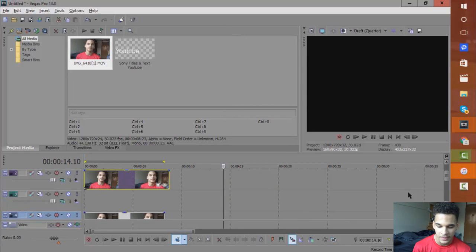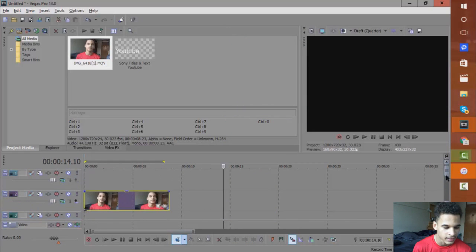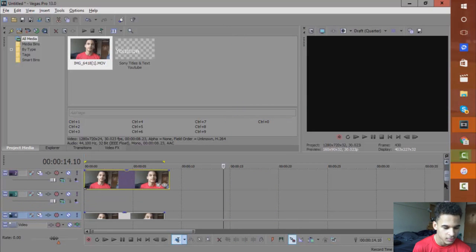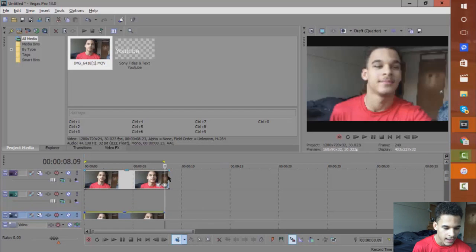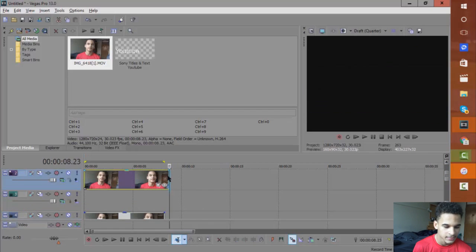You want to have a video track in between the two, and that's where you're going to add the text.